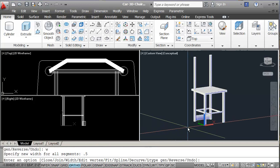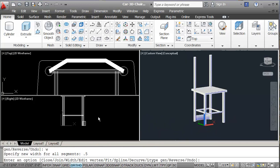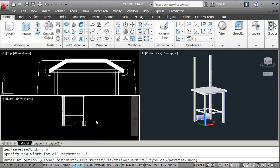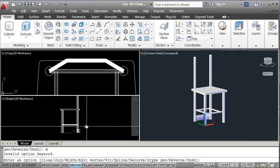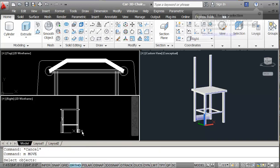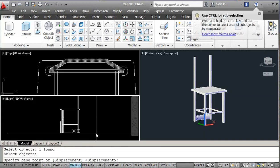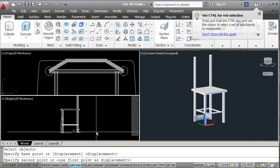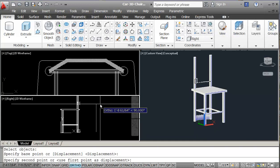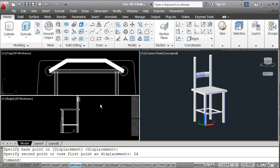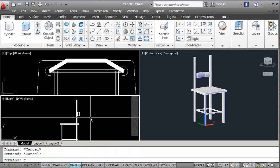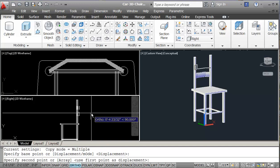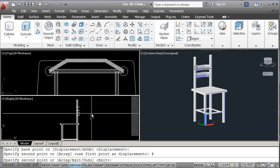You can see that my polyline is here. Still in the Right view, I'm going to move my polyline up 24 inches. I think that's right. Then I'm going to copy this up by 4 inches, and then again by 8 inches.